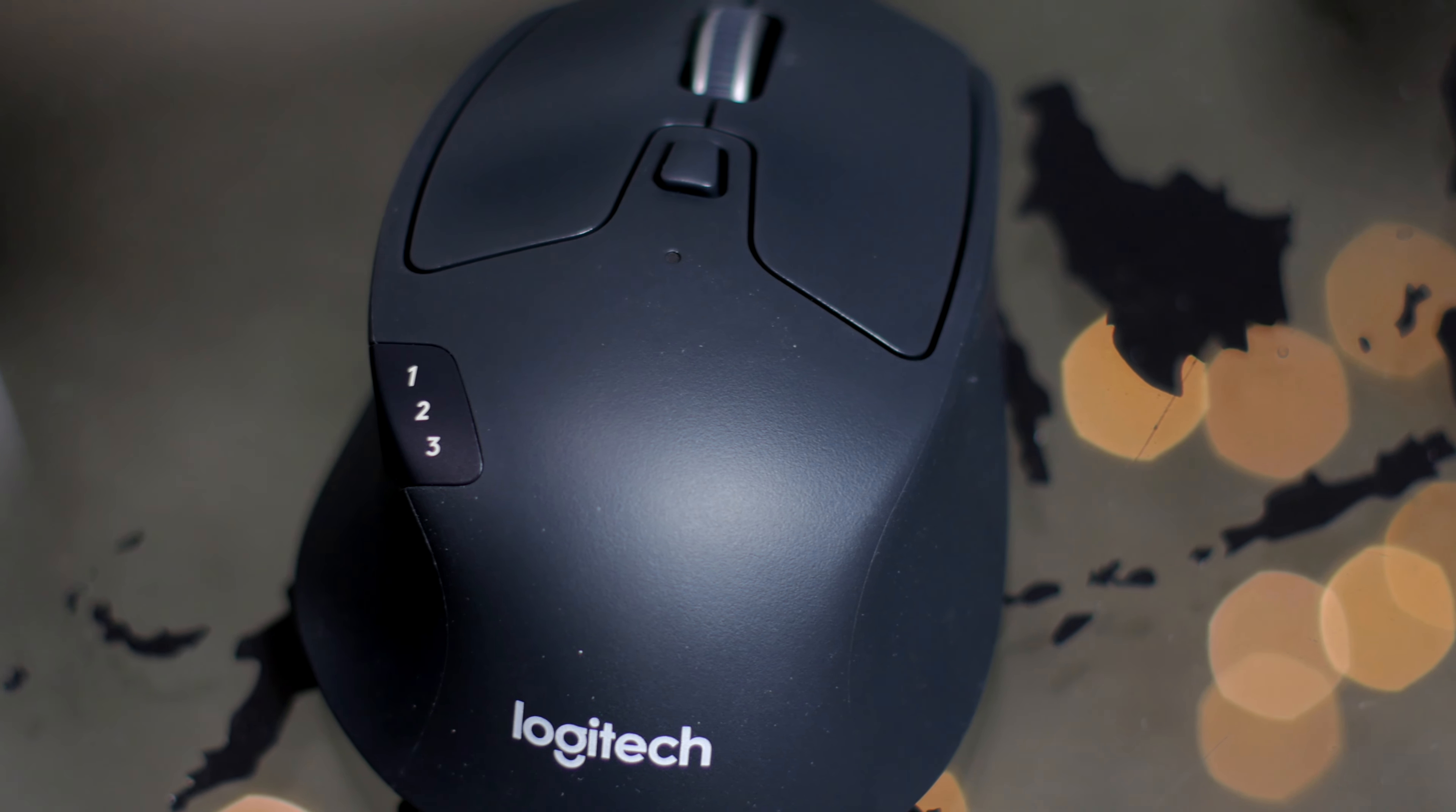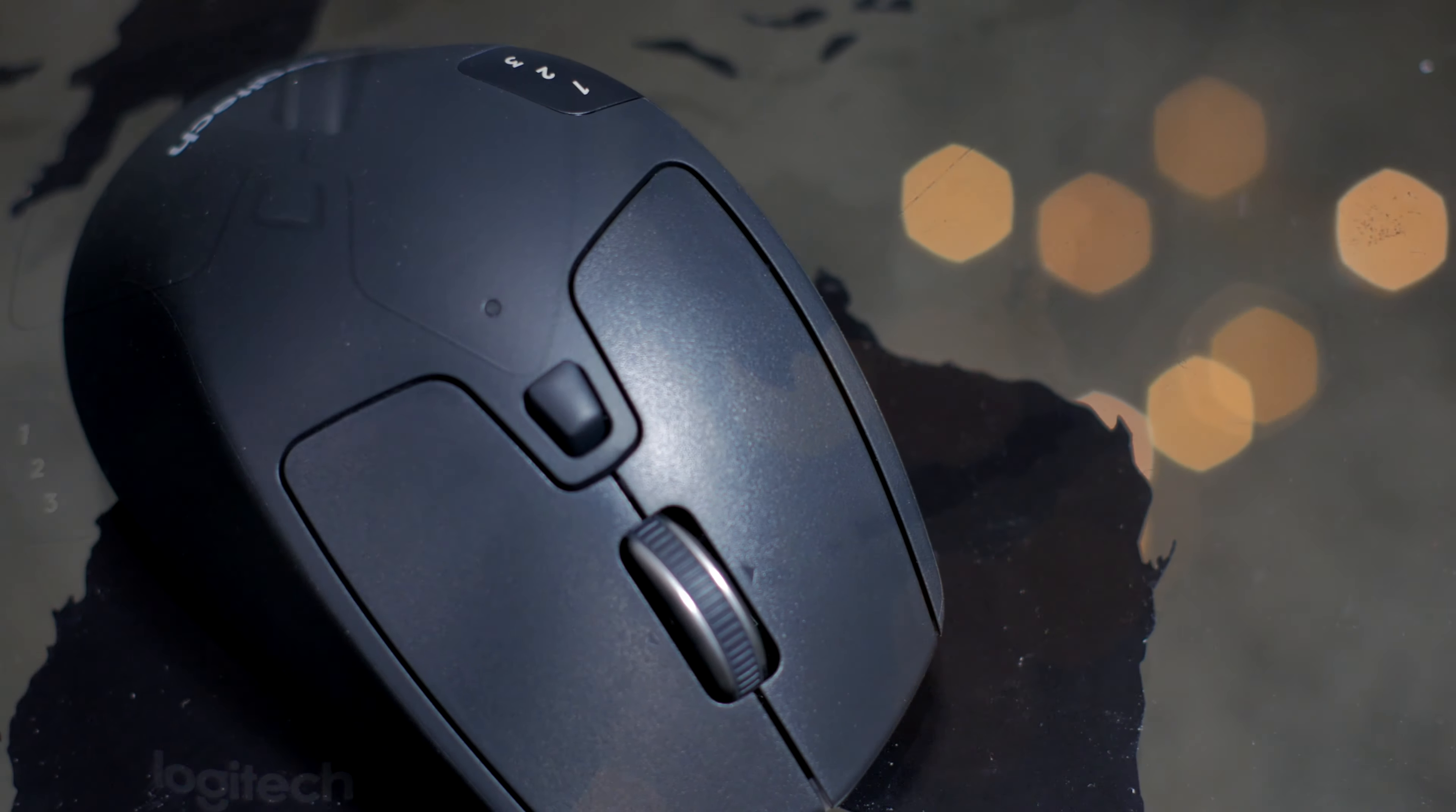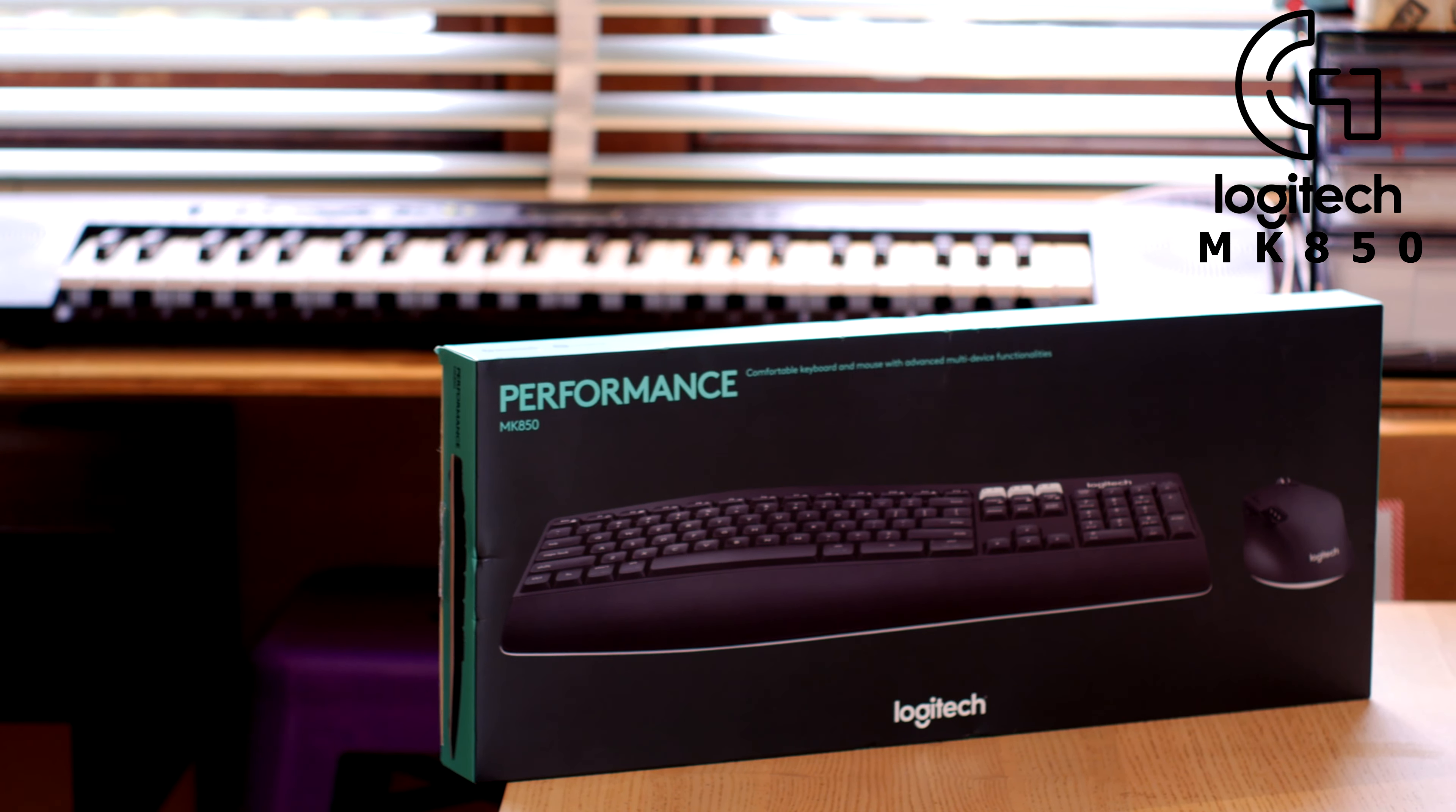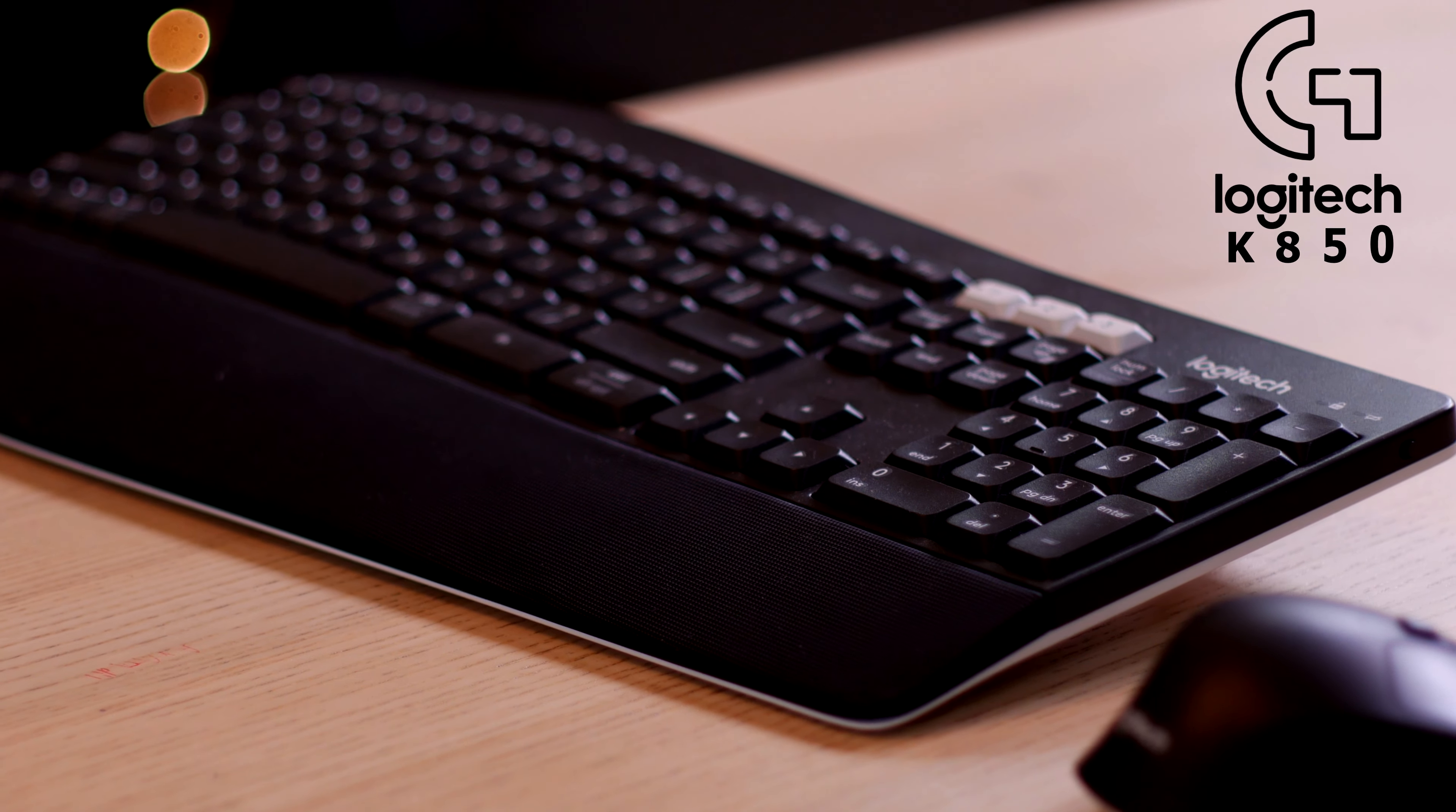Earlier we looked at the Logitech M720 mouse on its own and there were lots of good notes about its design. In this video we're going to be looking at the MK850 which comes bundled with the M720 mouse and a keyboard K850.